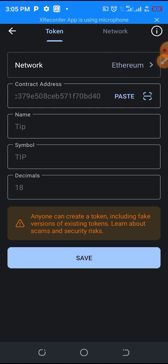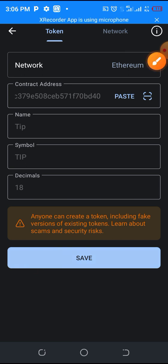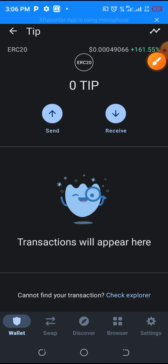The next thing you are going to do is click on Save. Once you click on Save, you have added the TIP token. You can see it — you can now receive and send TIP token.